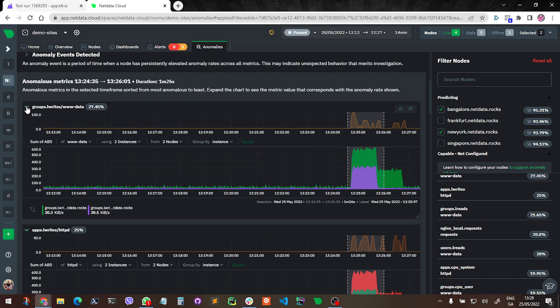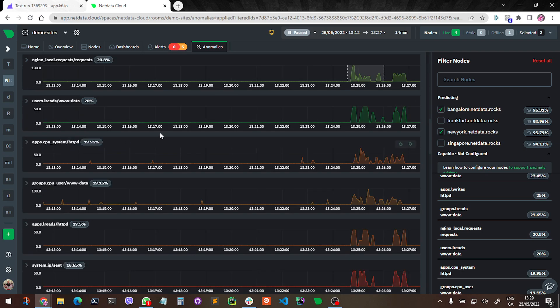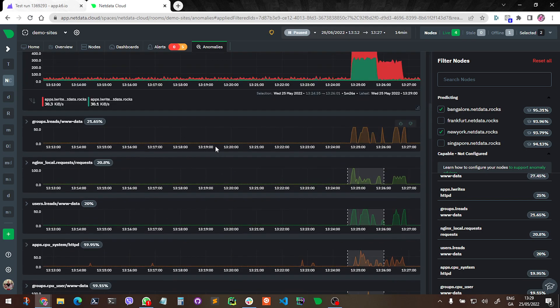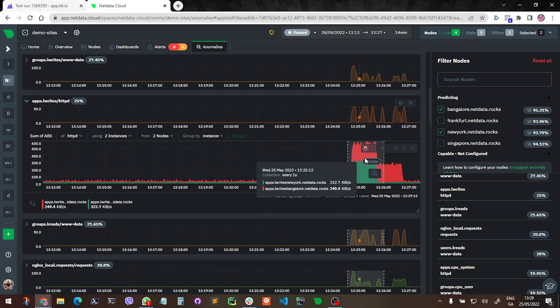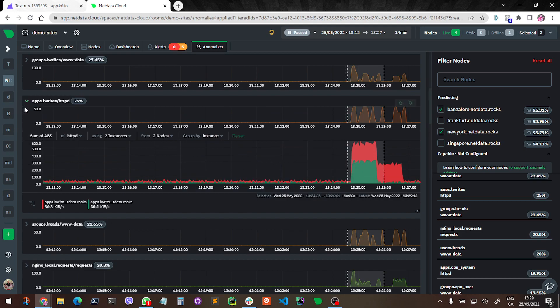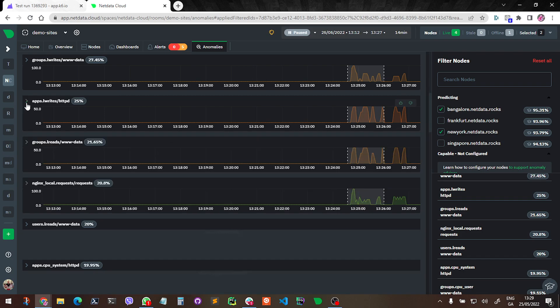Is this an anomaly that you need to worry about, something you need to take action on? Or is this just, you know, a normal - it might be anomalous from the point of view of the data, but not necessarily something that you need to take action on as the human in the loop here.